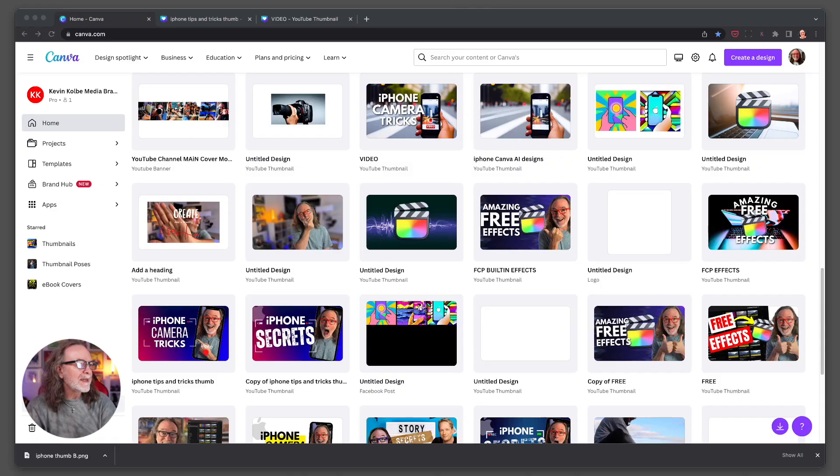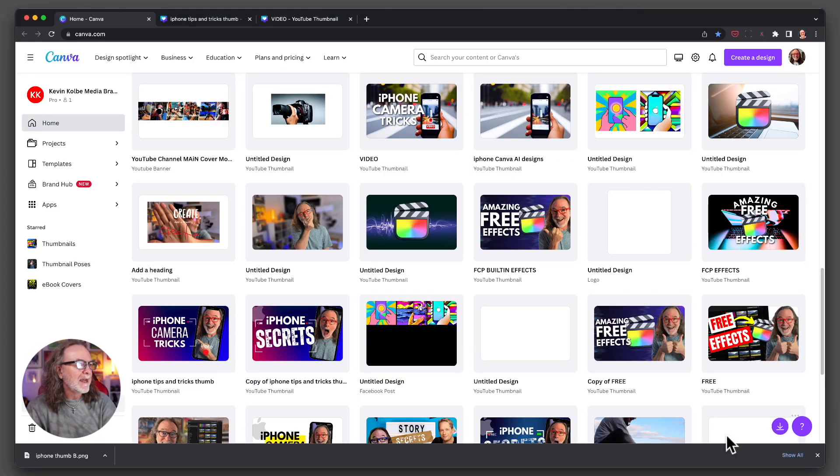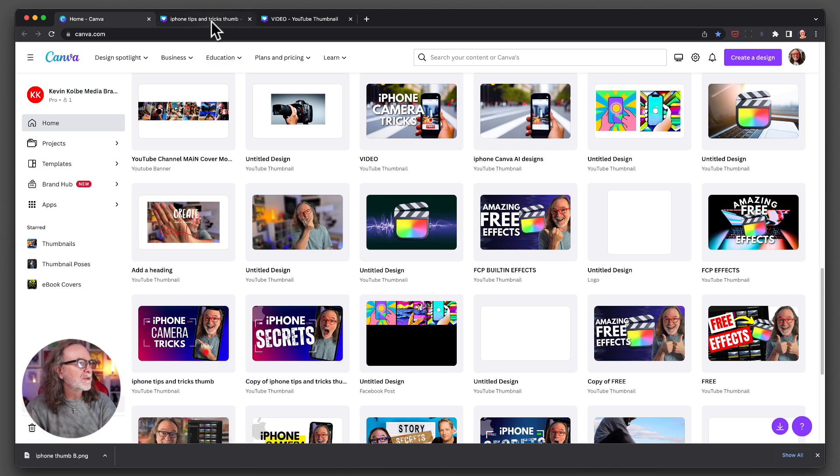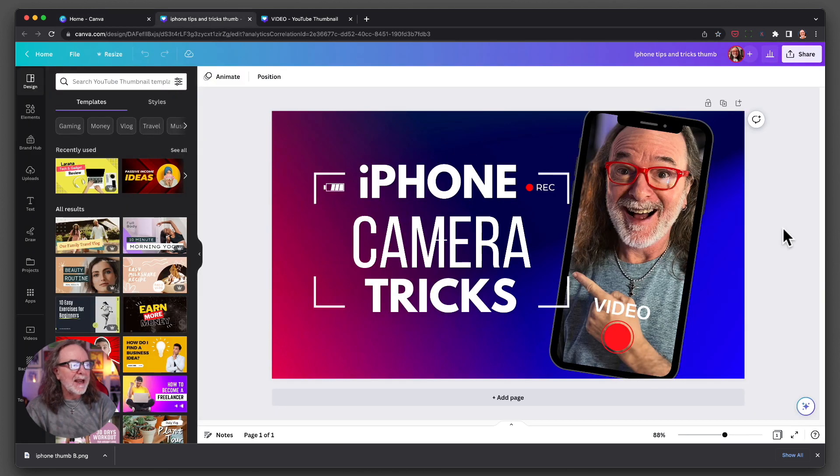So I did a video about iPhone tips and tricks that I think everybody should know, and there's a link to that down in the description if you want to watch that. I created my thumbnail in Canva, what I use for everything. Let me show you the first thumbnail I created and the second. So we're inside my Canva account, and you might tell there's a bunch of variations in here, but here's the first one I did right here.